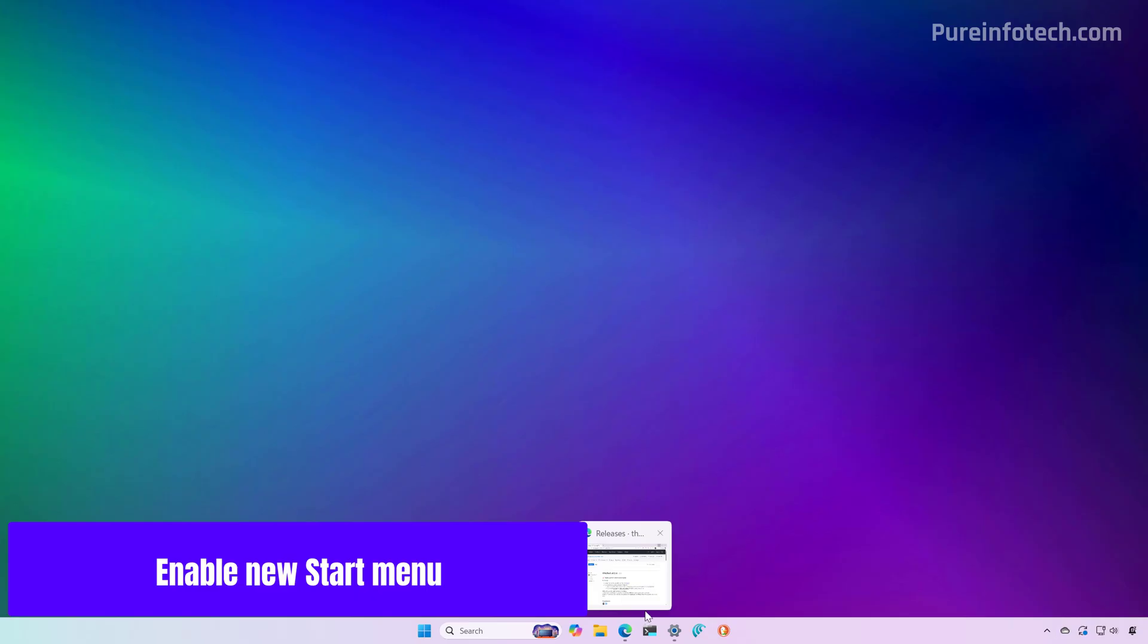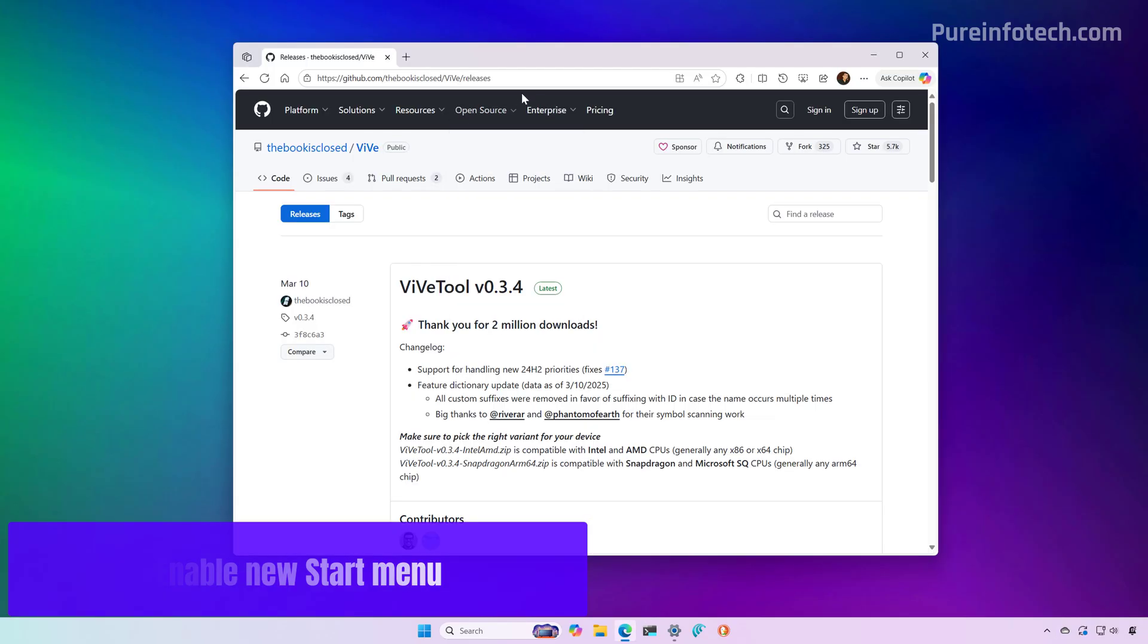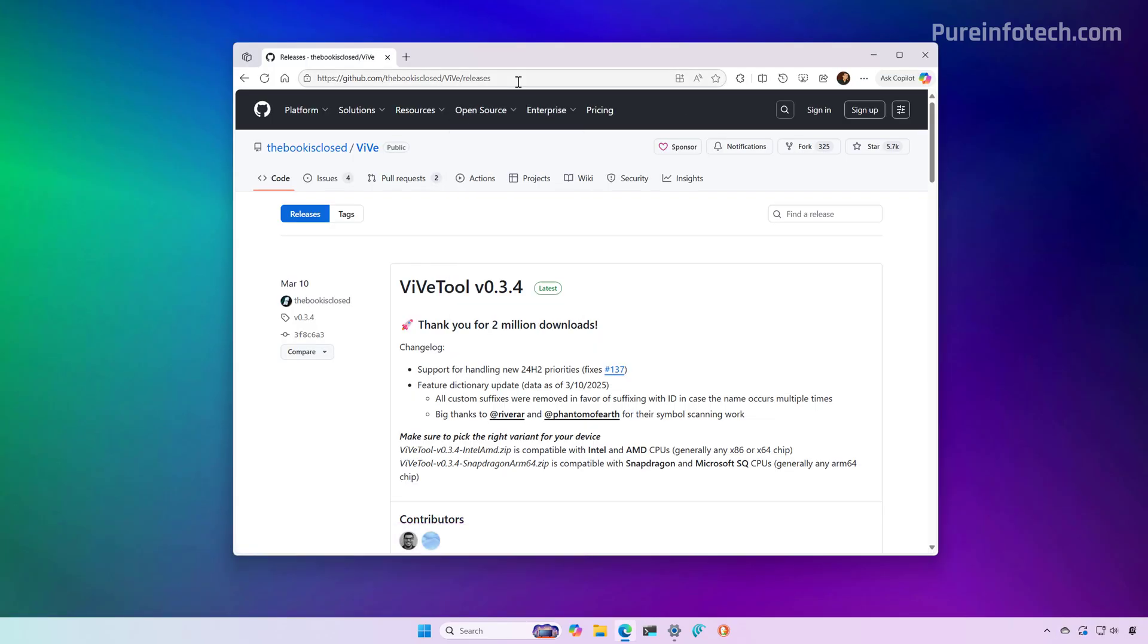First, open the web browser and go to this GitHub page because we need to download the Vibe tool, which is the application that allows us to enable experimental features on Windows 11.